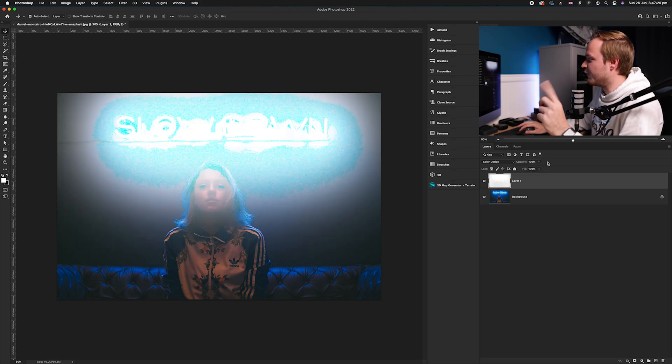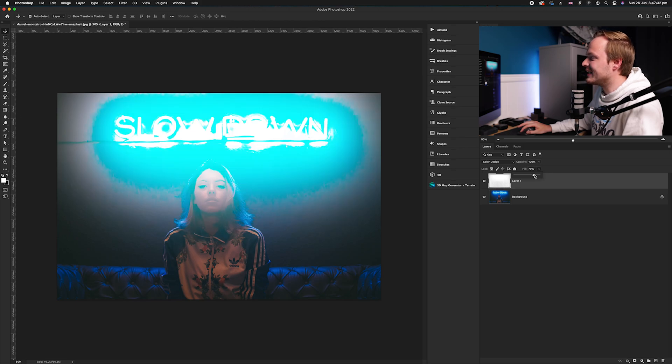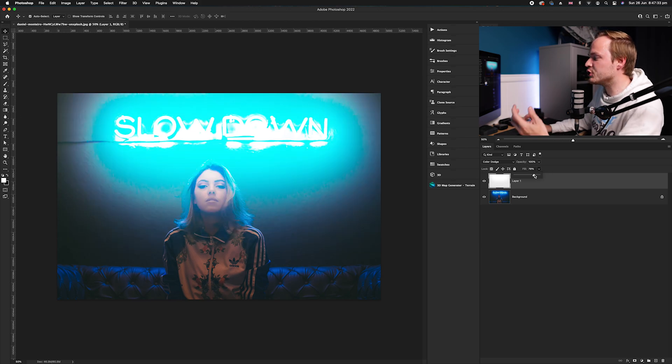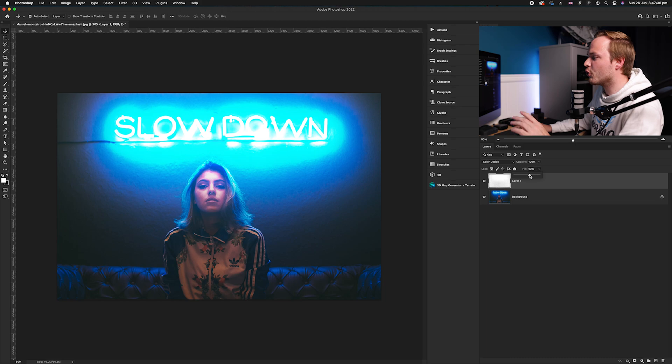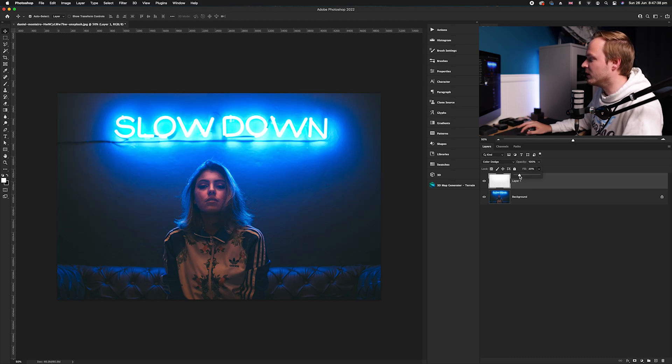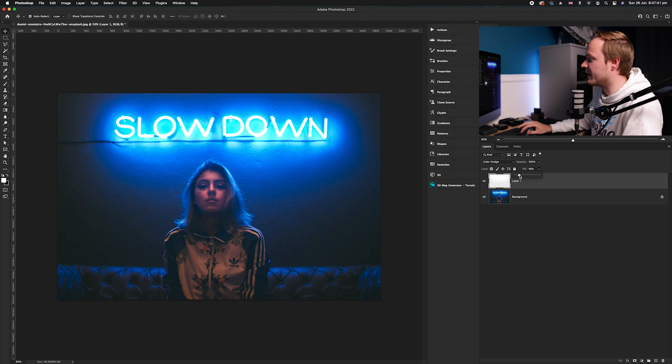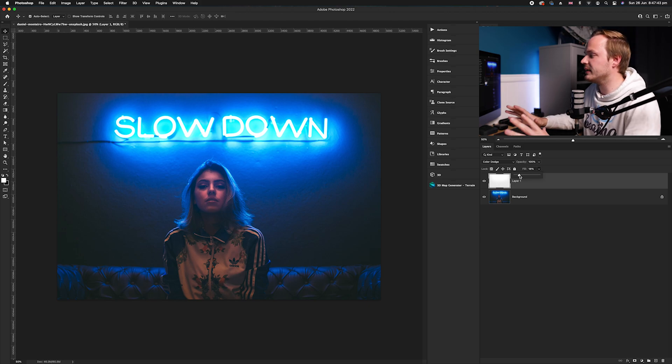But if we go down to fill and drop that, you can see how it interacts and mixes with the colors beneath it to create a completely different result. We're going to go for an effect that looks a little bit like this, and you can see it is drastically different. That's why opacity and fill are two separate sliders - it's all about the projection.